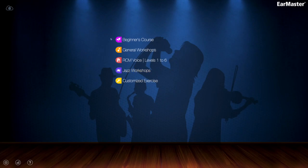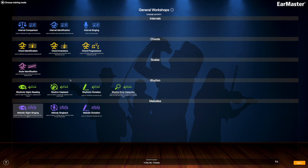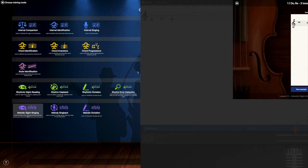I'm going to go now over a very interesting modules that they have inside EarMaster which I find extremely useful. If I go to the general workshops there's a melodic sight singing which does exactly as it said, and let me start with the first lesson here which I find it very nice.